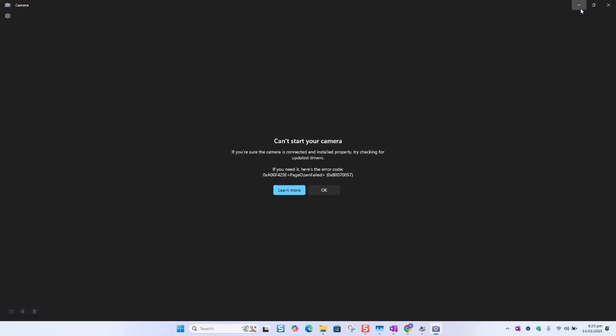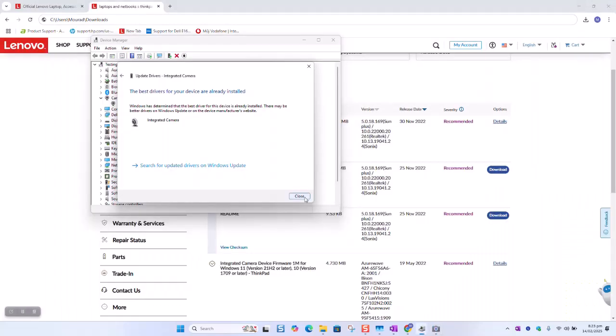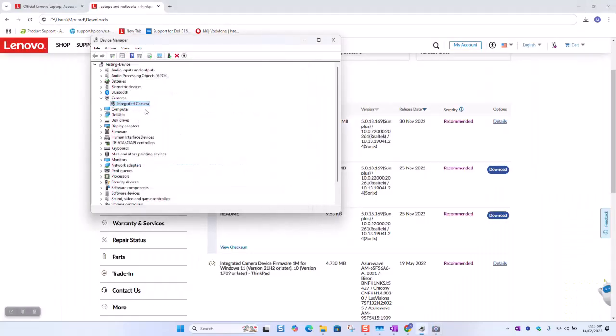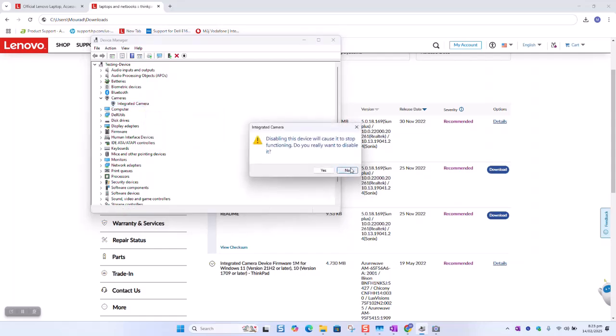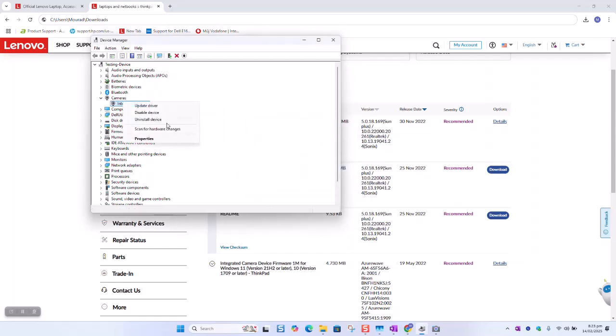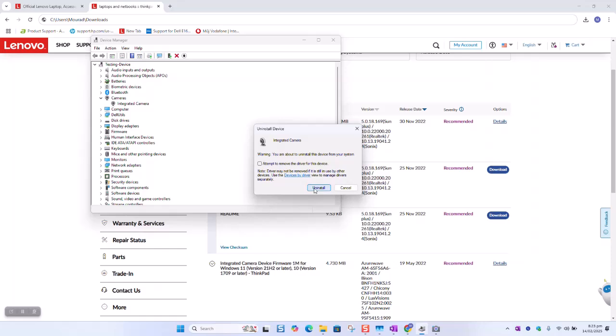So what we are going to do as a next step. Close. Disable device. Remove, uninstall device. Uninstall.